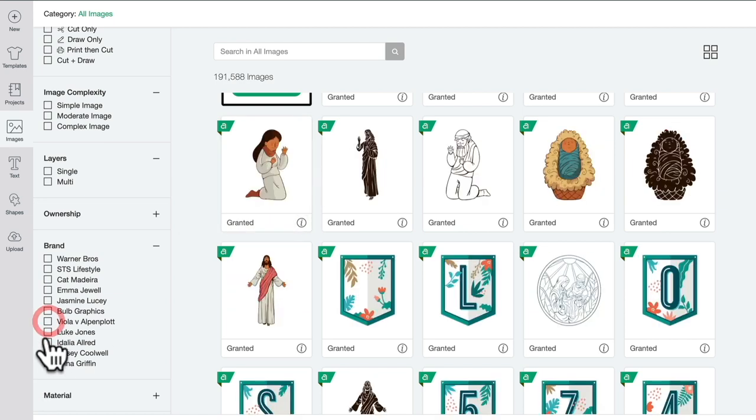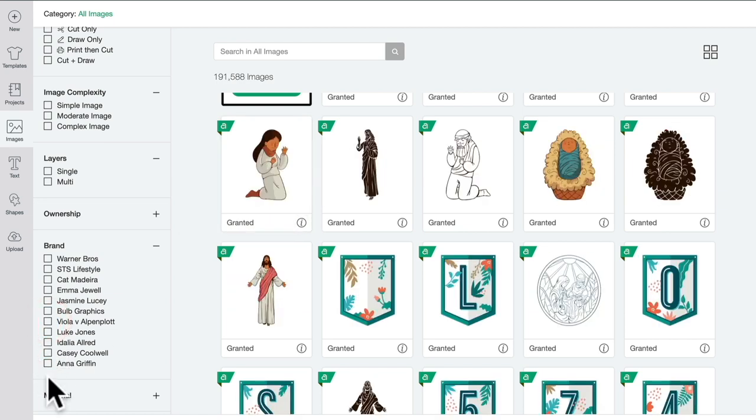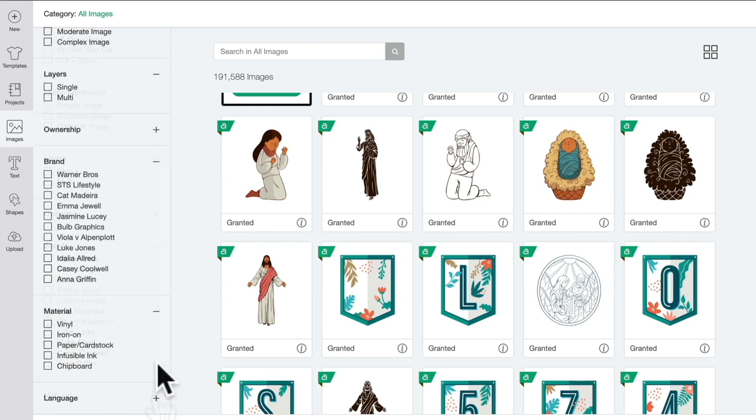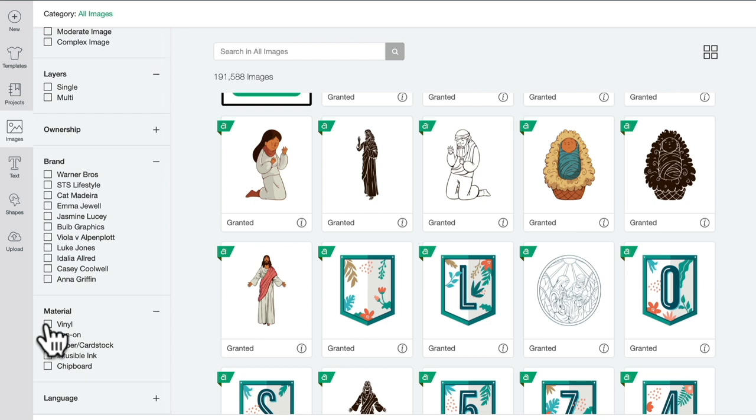You can also filter by material, although a lot of the images can be used on many different materials, so you're not so restricted in terms of the material use because a lot of images can be used on different materials.